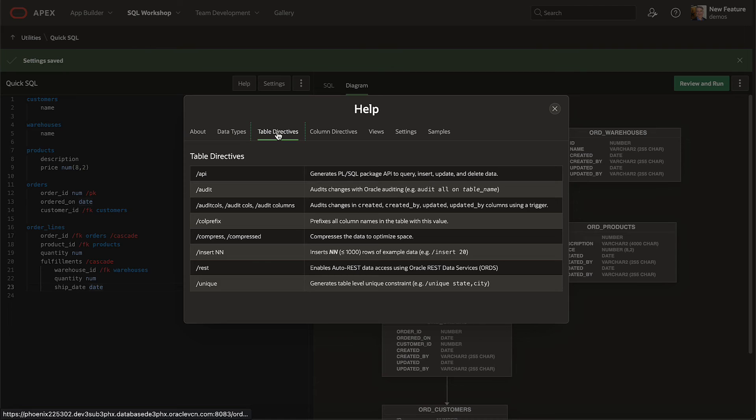slash insert to generate sample data, slash rest to let external apps access data, and slash unique to add unique constraints.